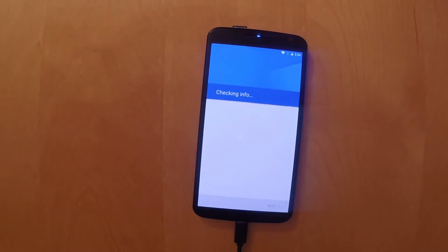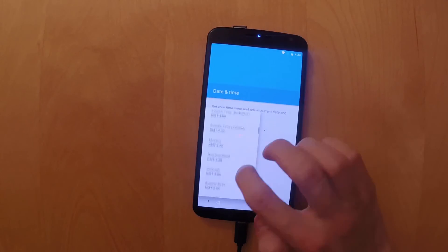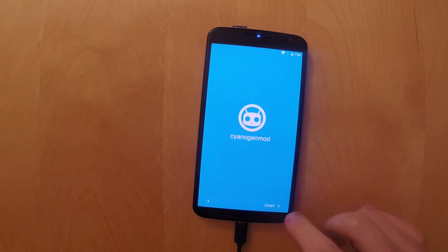Now once CyanogenMod is done, it will boot up. You enter your information, fill in all the correct data, and you are set to go.